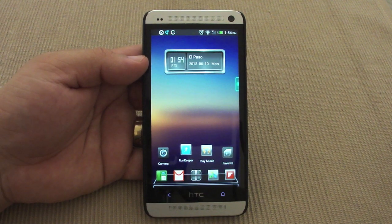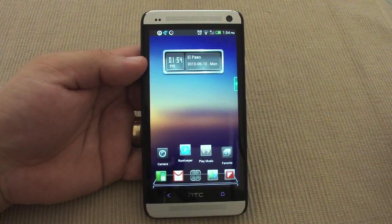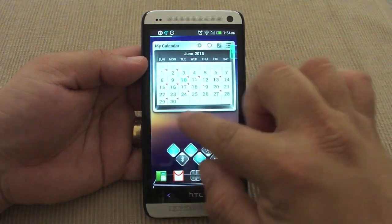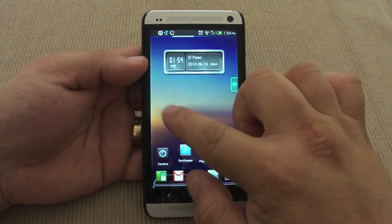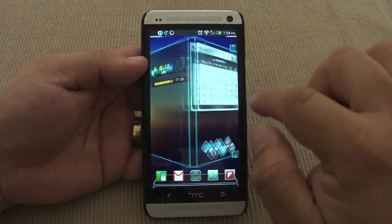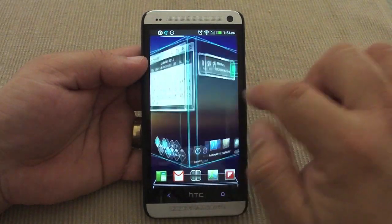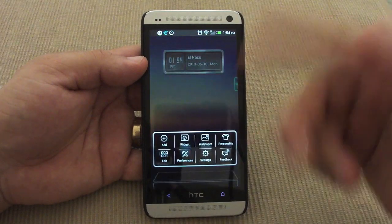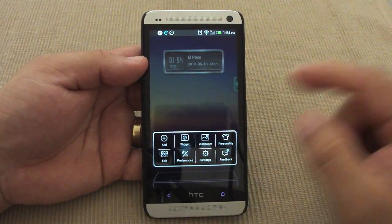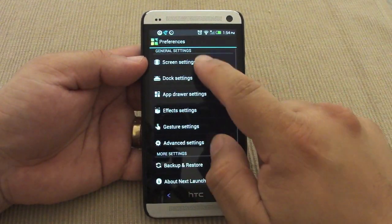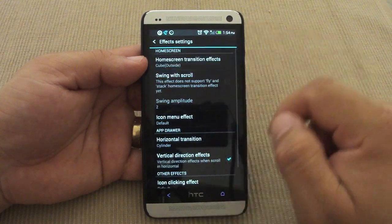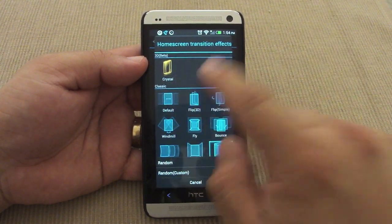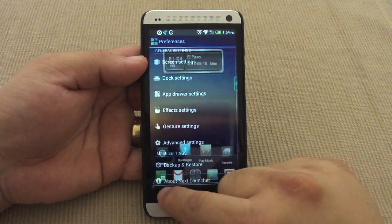One of the cool features you get here is the swiping effects, though that's nothing special compared to other launchers. It also has gestures — up and down with one finger or two fingers — and you can go ahead and change the effects just like on any other launcher. For example, you can choose the 3D flip effect.